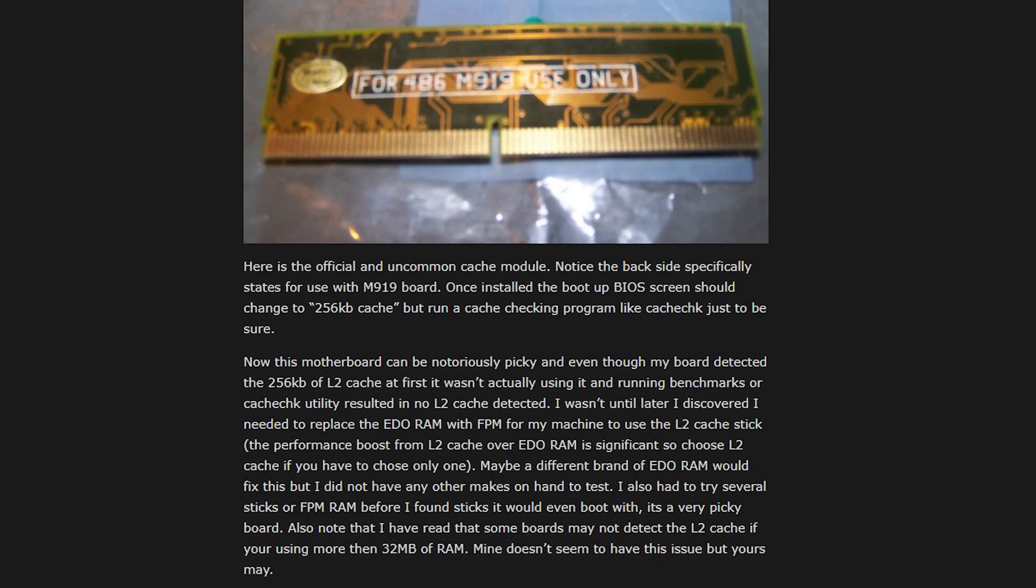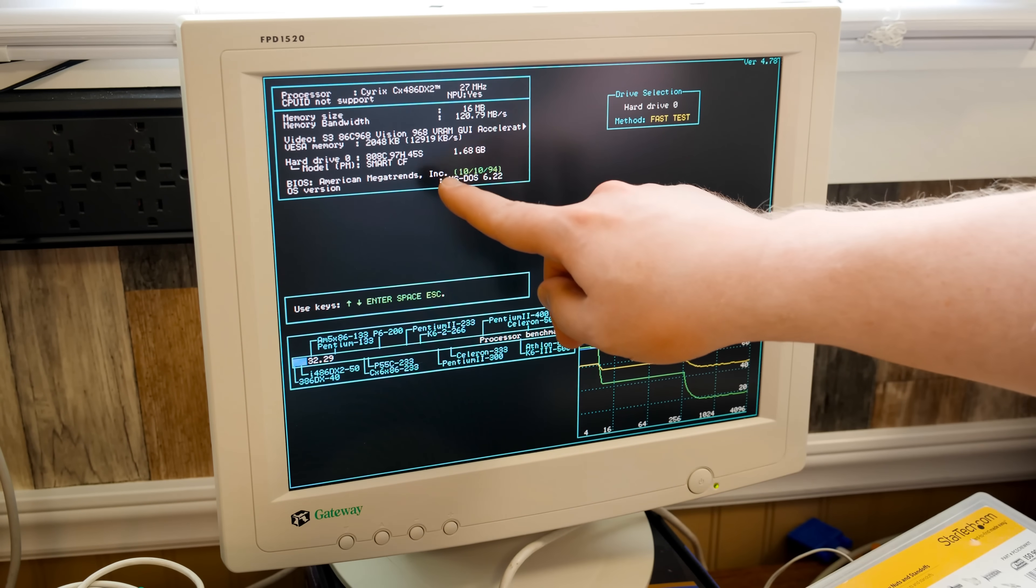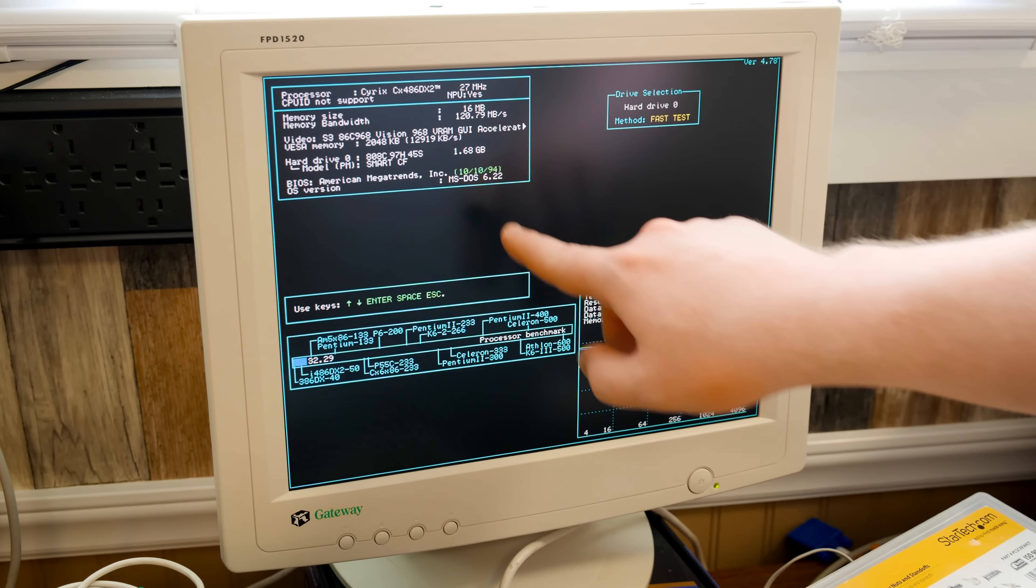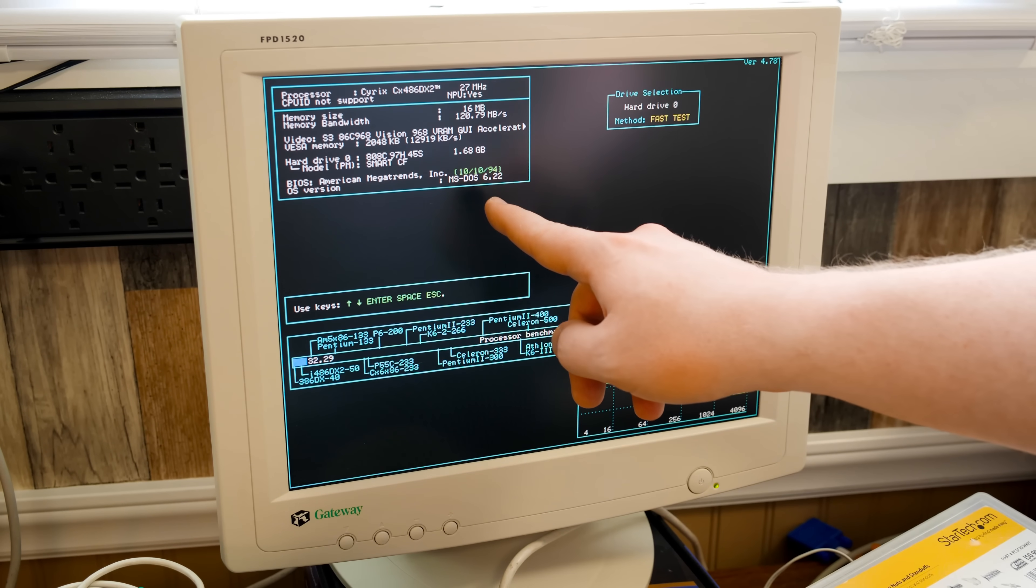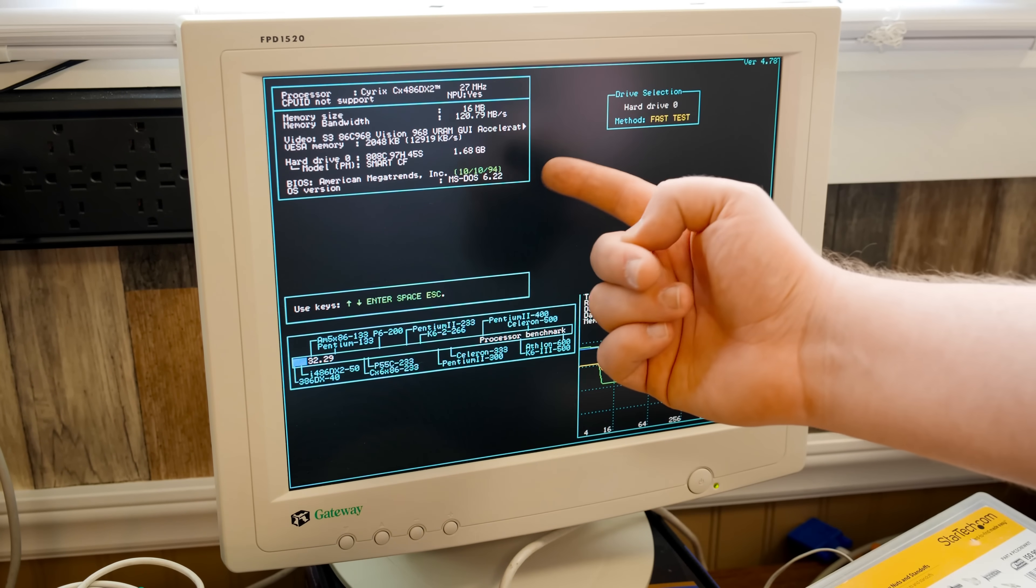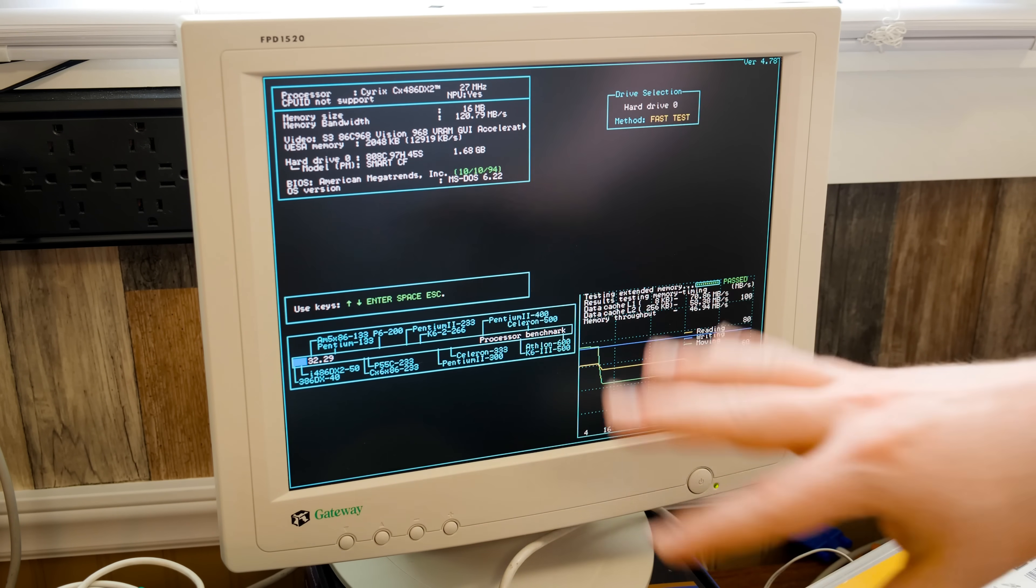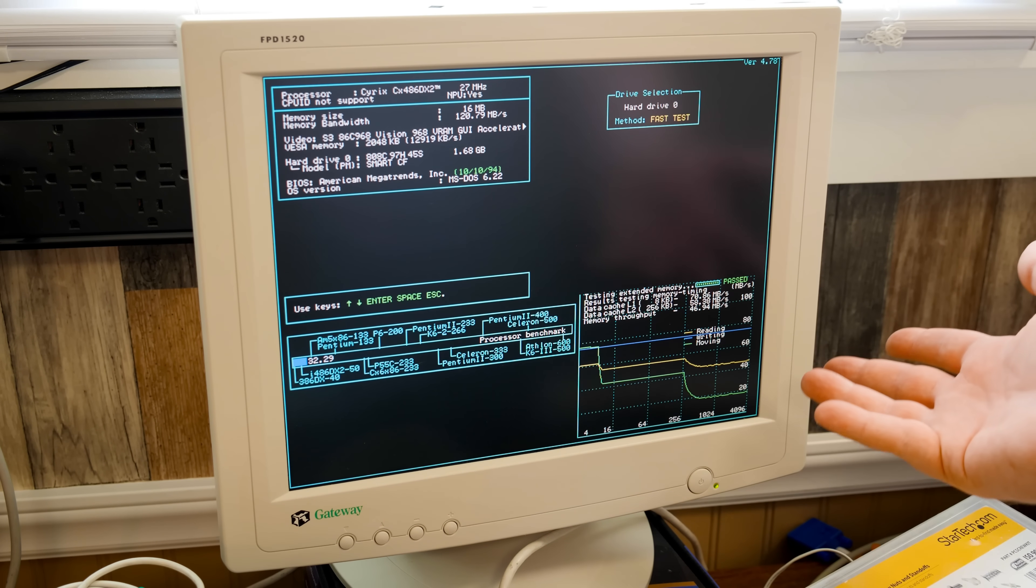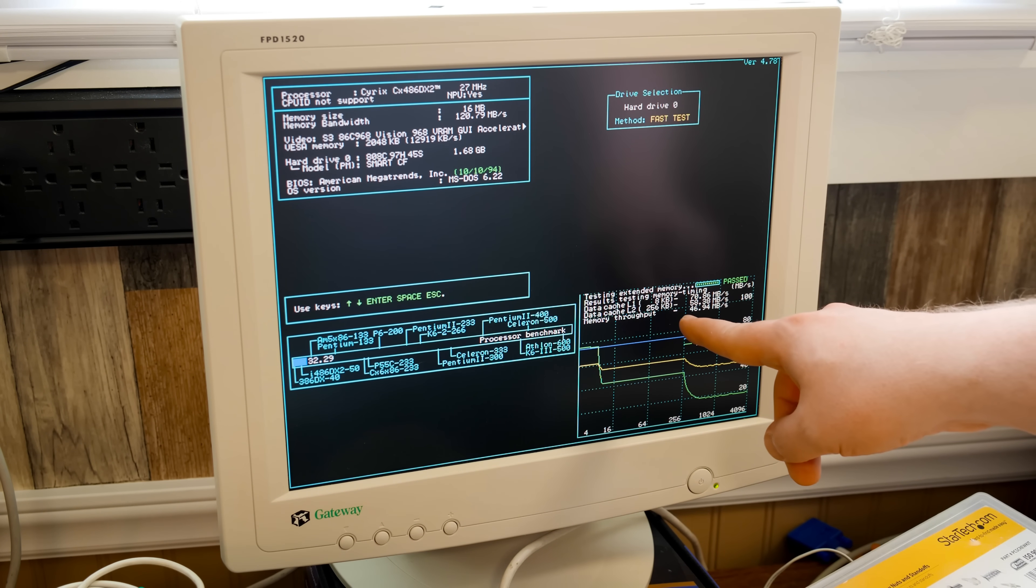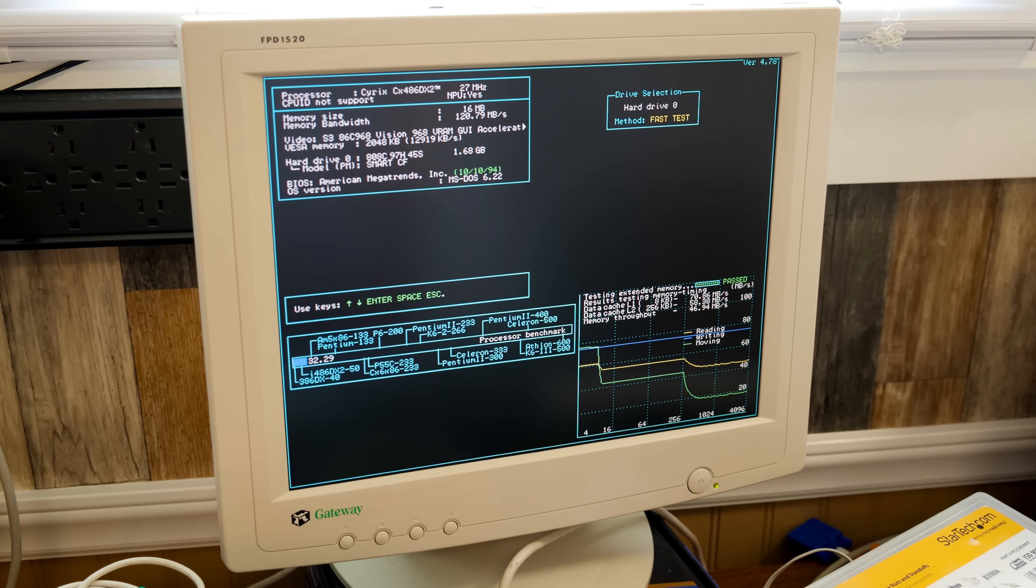Kind of a toss-up. Certain brands and certain speeds just doesn't like. It likes this, though, so I'm working with it. This is also the 1994 BIOS, October 10th. Apparently, there's a later version of the AMI BIOS for this. I would like to find that. Apparently, that's a little more lenient with things you can add to it, but whatever. Right now, it's working. I've got an L2 cache, great.